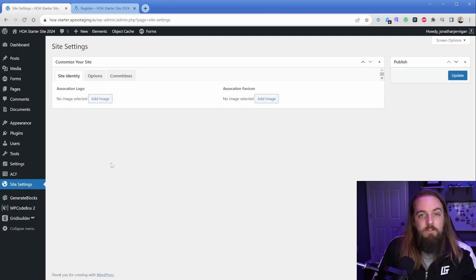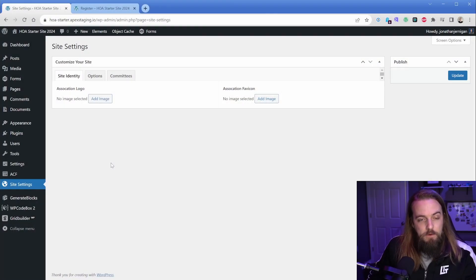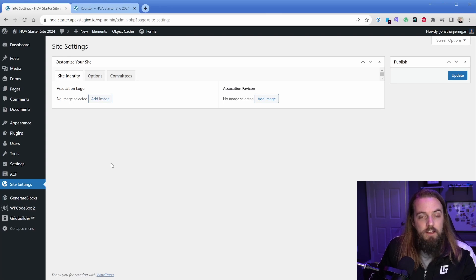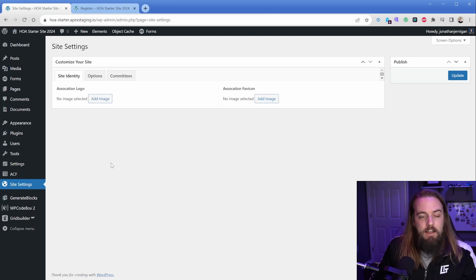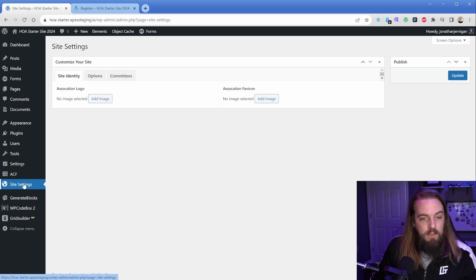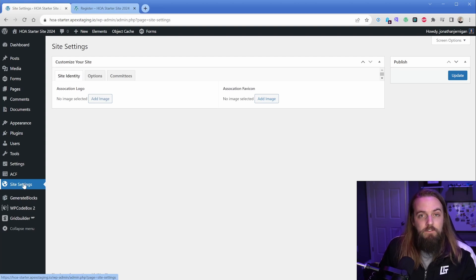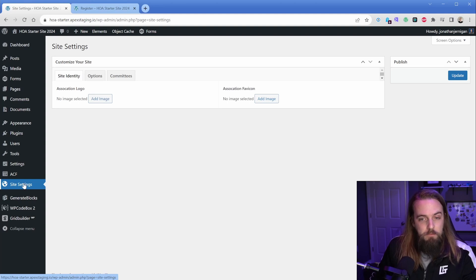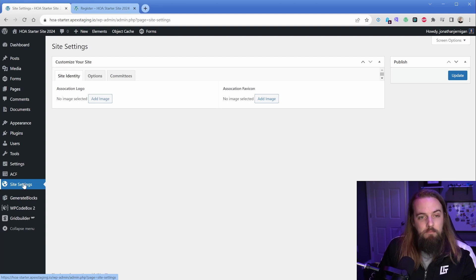So first of all, what is an ACF options page? It is exactly what you're looking at on your screen here, which is the ability for you to add any piece of functionality to a new portion in your admin dashboard. Just like any ACF field, you can attach it to this options page and do pretty much anything.